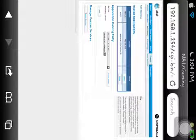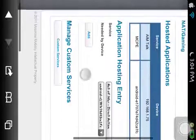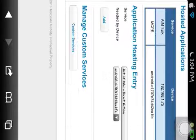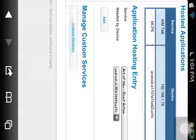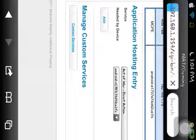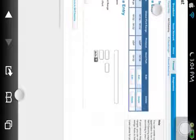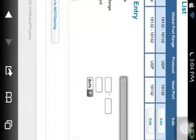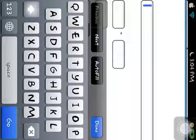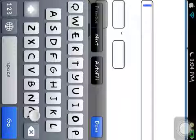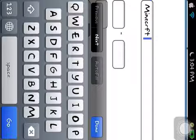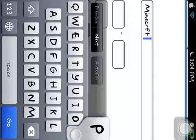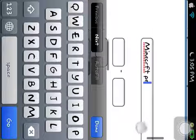Then you would want to go to custom services. For service name you could call it minecraft, whatever you want to call it. I'm just going to call it minecraft FP. I know guys, I spelled it wrong. It's okay, no big deal.